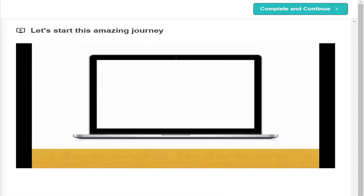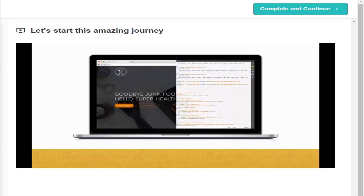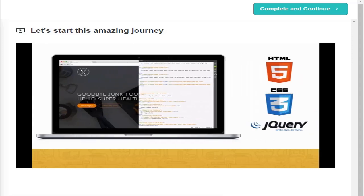In this course, I'm going to show you step by step how to design and develop a beautiful website from complete scratch, using the latest web technologies HTML5, CSS3 and a little bit of jQuery.